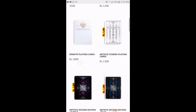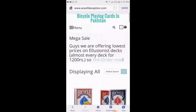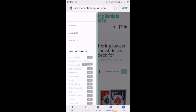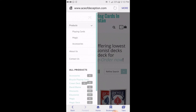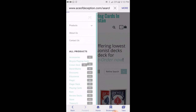You can select from there, or simply go to the top bar where you can see the menu and click on it. Now you have the options: products, about us, contact us, all the products. Click on products. For example, if you are looking for magic accessories or playing cards. Right now we are looking for playing cards, so we will click on playing cards.